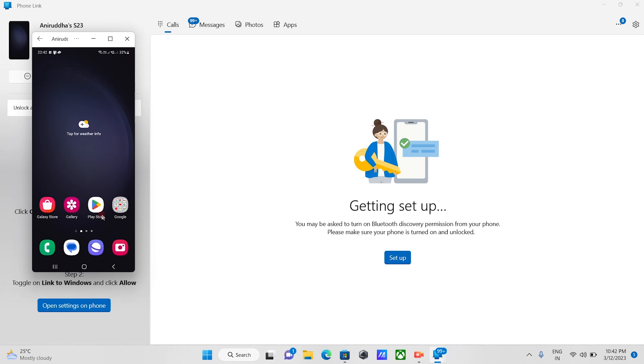That's it for this video on how to mirror Samsung Galaxy S23 screen to a PC or laptop using link to windows feature. Thank you for watching this video, please hit the like button if you find this video informative.